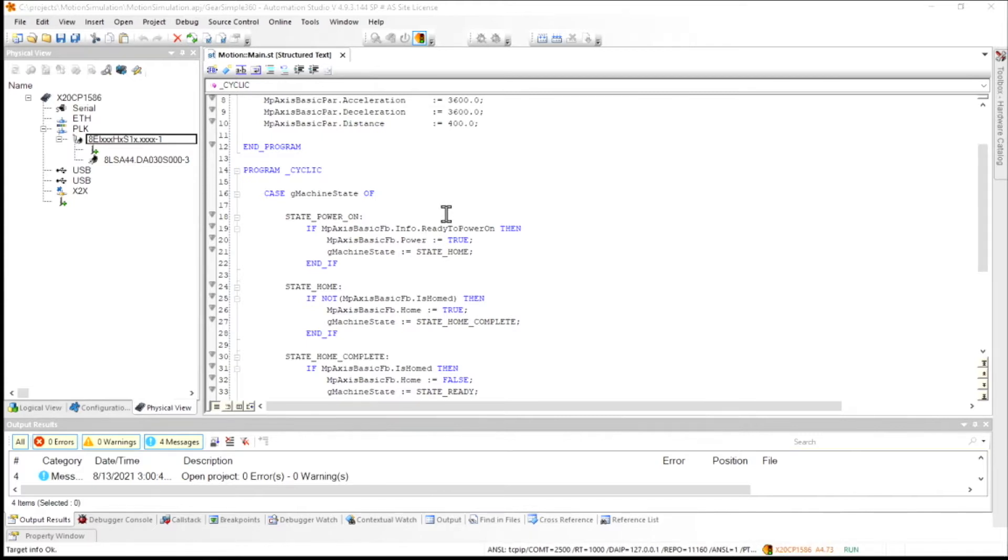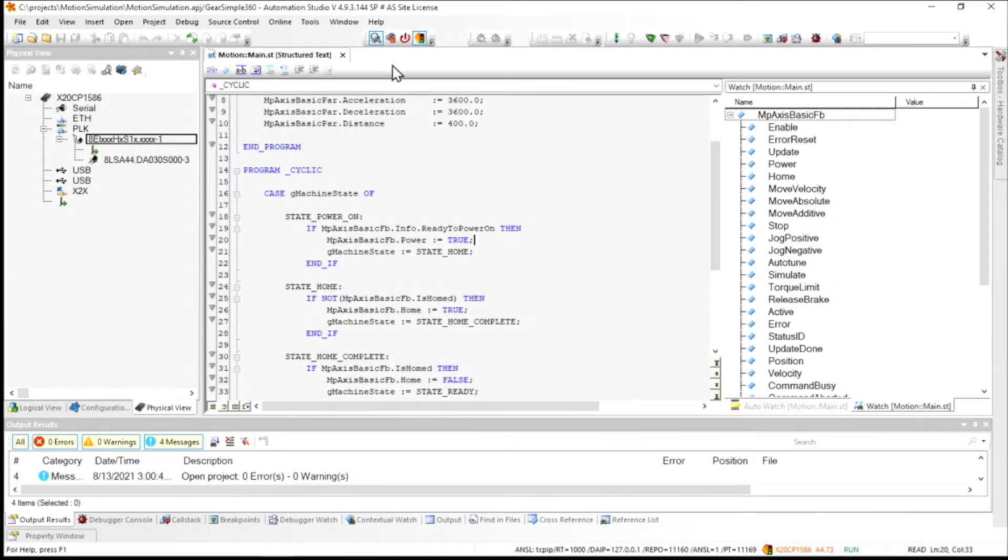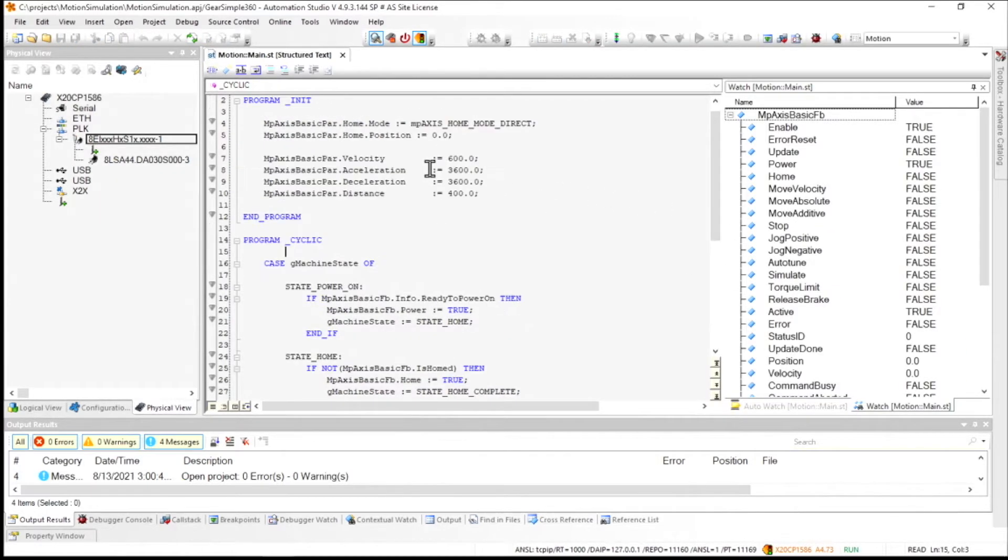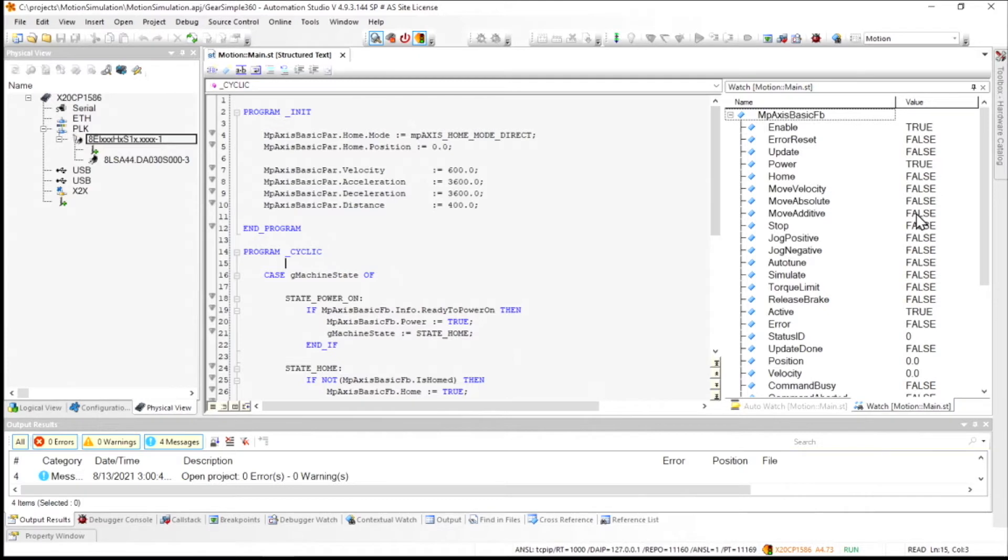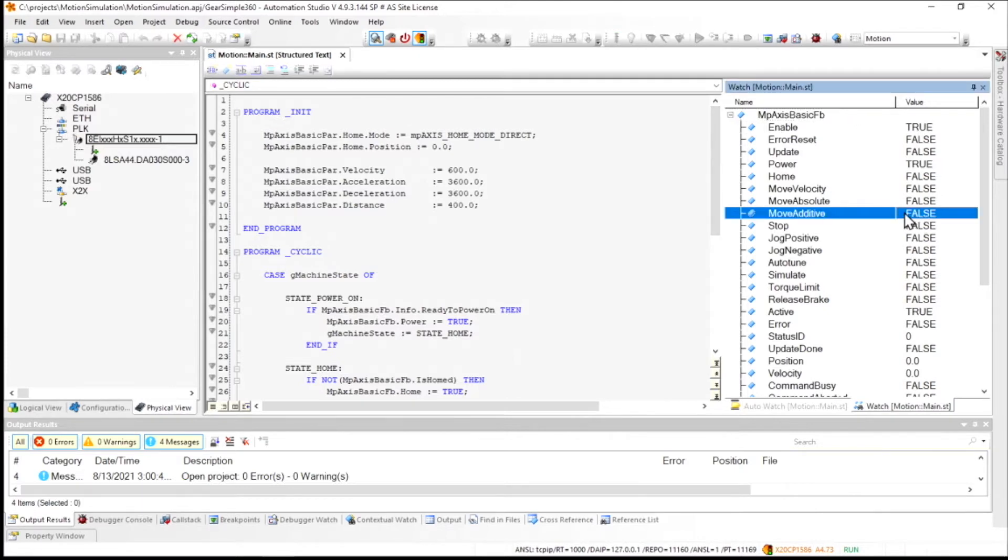So now what we'll do once our simulation comes online is we'll issue a movement command with the move additive bit of this map axis basic function block. And during this movement, we'll actually see that the position and the velocity update here live on the screen. So this is a pretty standard simulation tool that's available in a number of platforms.